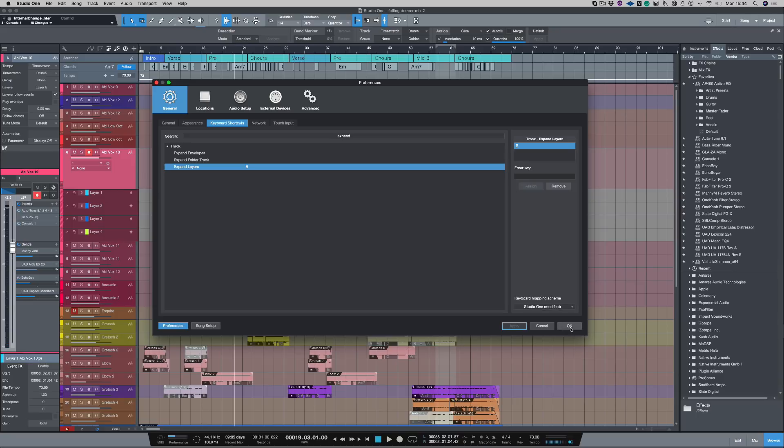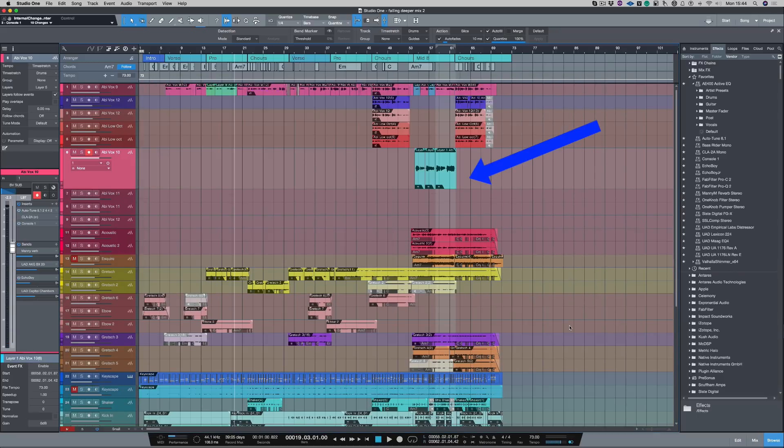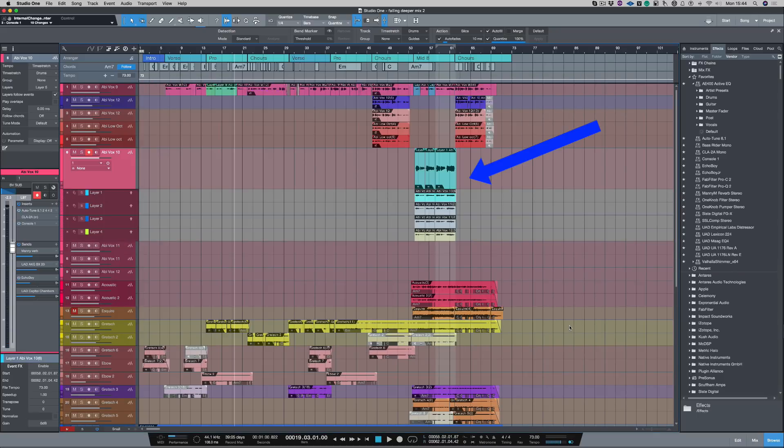Push apply and okay. Now, if I push B, it will open and close my tape layers.